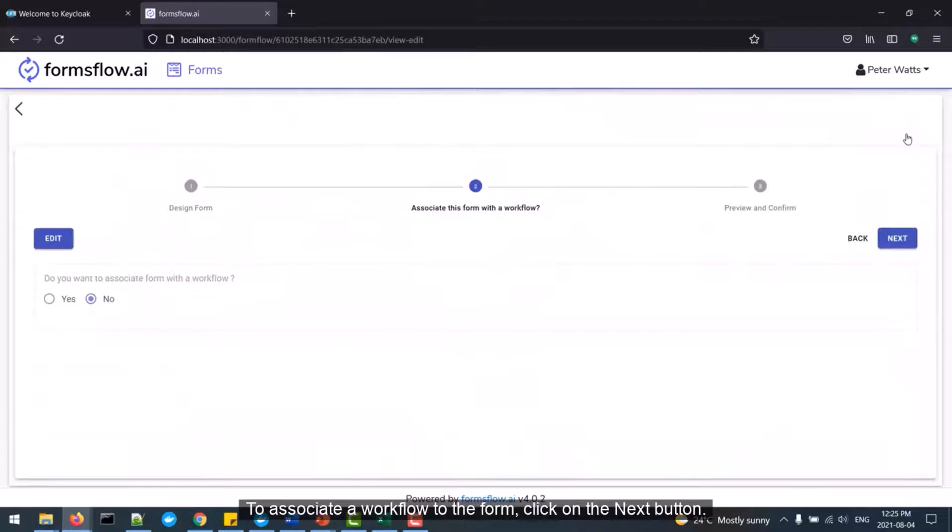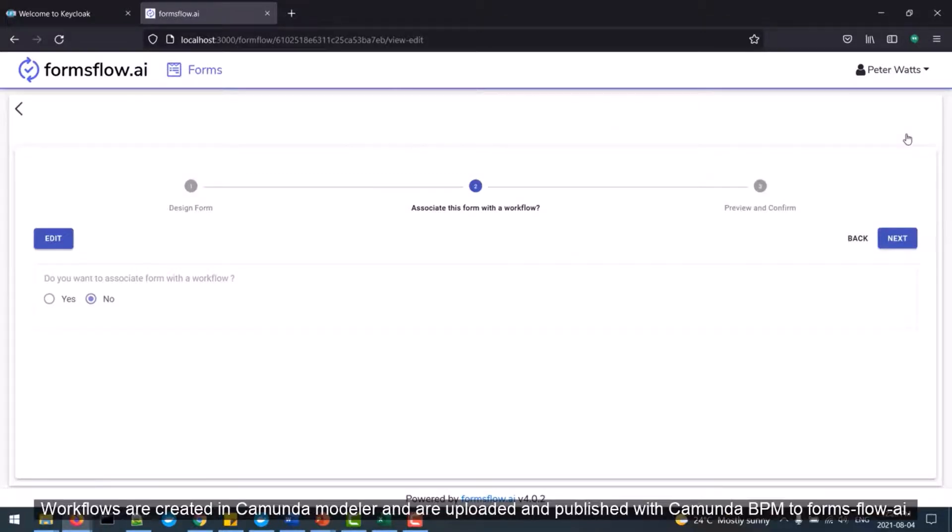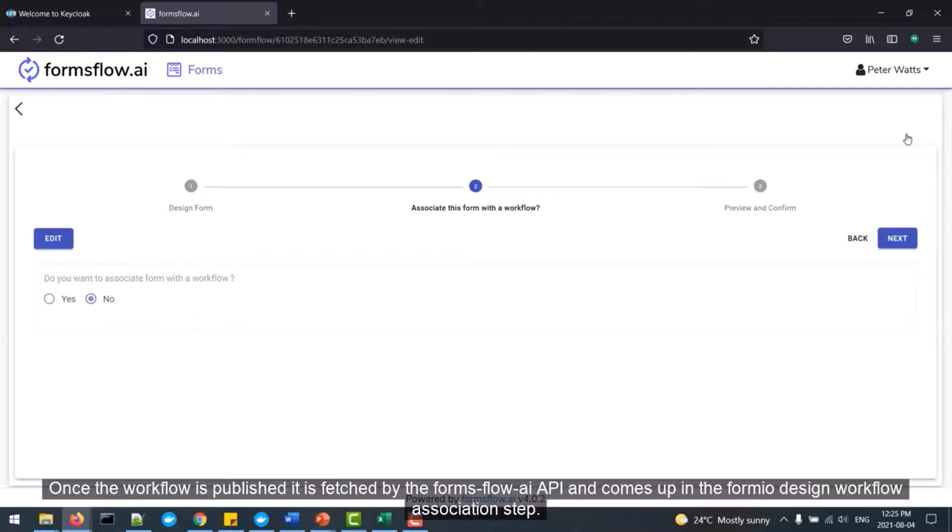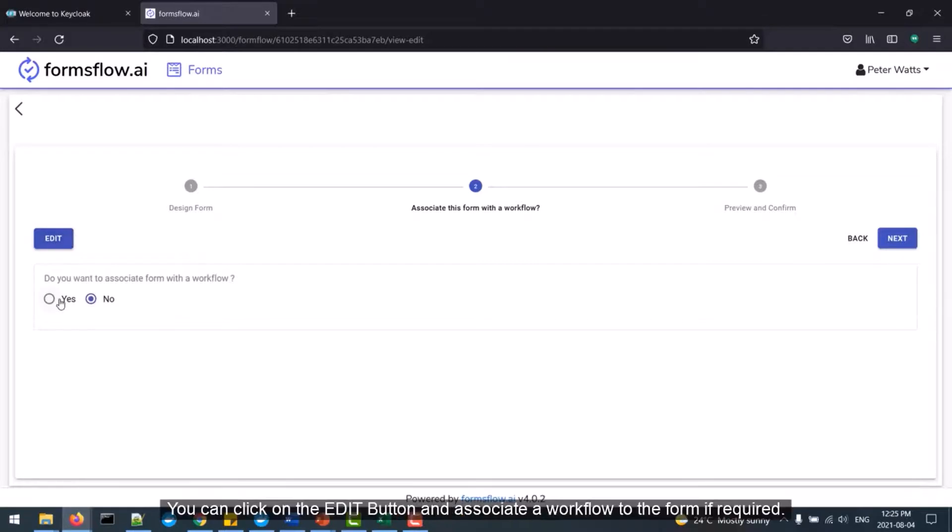To associate a workflow to the form, click on the Next button. Workflows are created in Camunda Modeler and are uploaded and published with Camunda BPM to Formsflow AI. Once the workflow is published, it is fetched by the Formsflow AI API and comes up in the FormIO Design Workflow Association step.